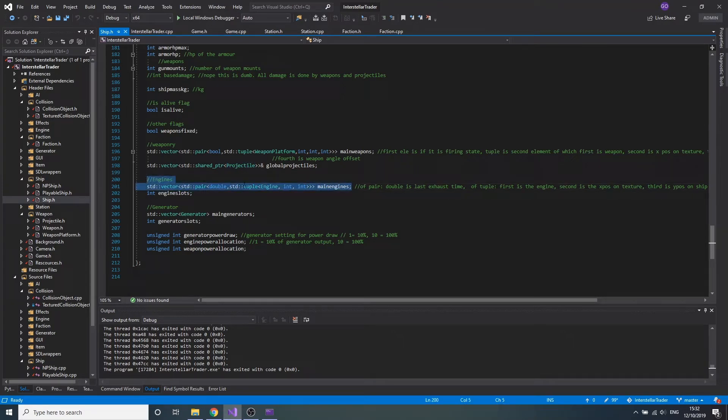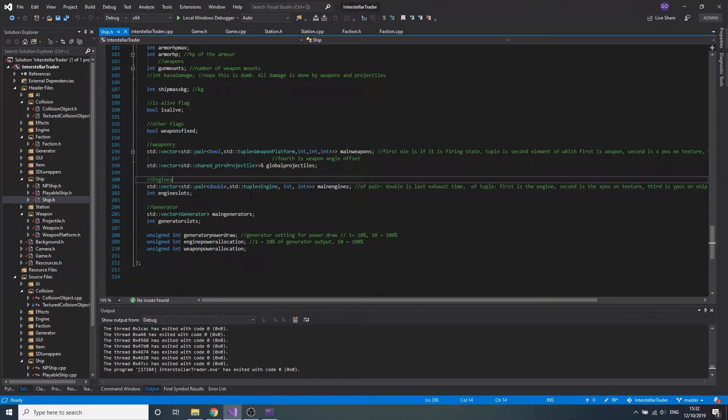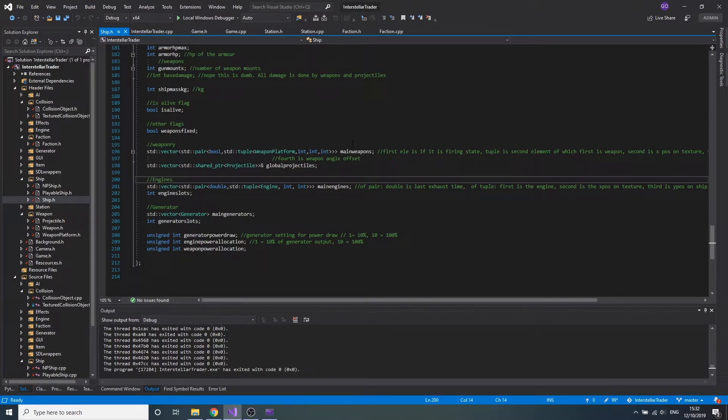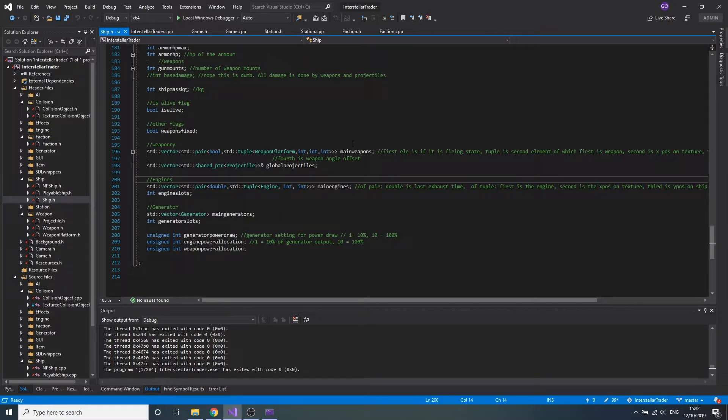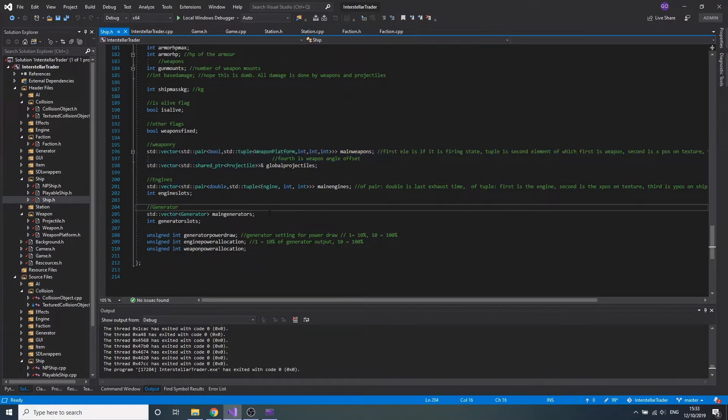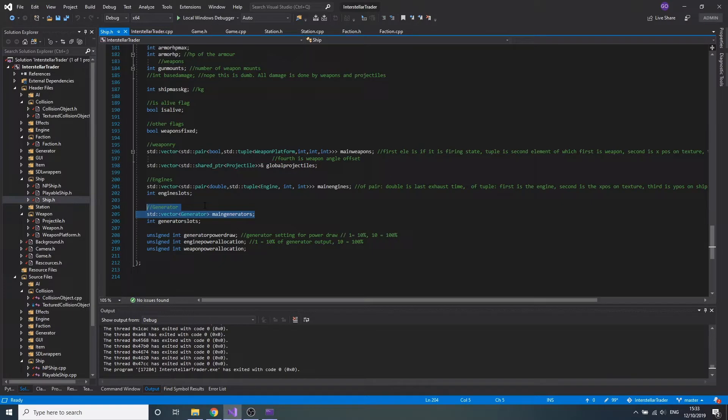All the engines have different stats like max newtons of thrust output, different textures that are used to generate the exhaust, different power draw in watts that each ship requires. Weapons also have a power draw in watts. That brings me to the generators. All ships have either one or multiple generator slots.